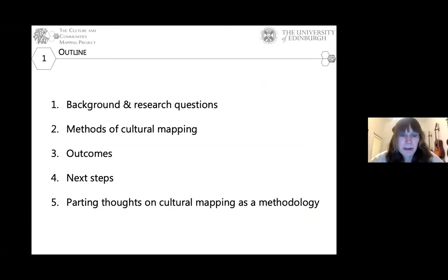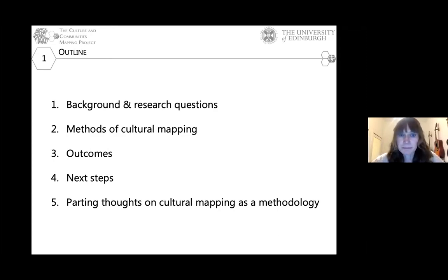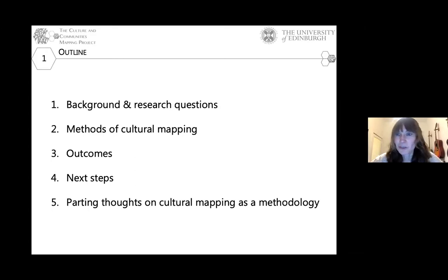My talk is about a project looking at the margins of Edinburgh — outside the center — trying to give visibility to cultural institutions and cultural hubs that are important to communities across the city that normally don't get as much visibility and that people haven't focused much research on. I'll go over the background and research questions, then talk about cultural mapping methods and introduce the literature around this method. There's a growing body of literature on cultural mapping as a research method and as a process for creating maps of city culture. Then I'll talk about outcomes, ongoing projects, and next steps, saving the more theoretical part for the end.